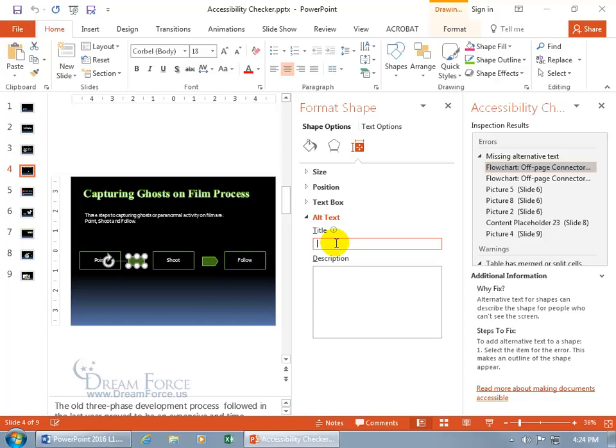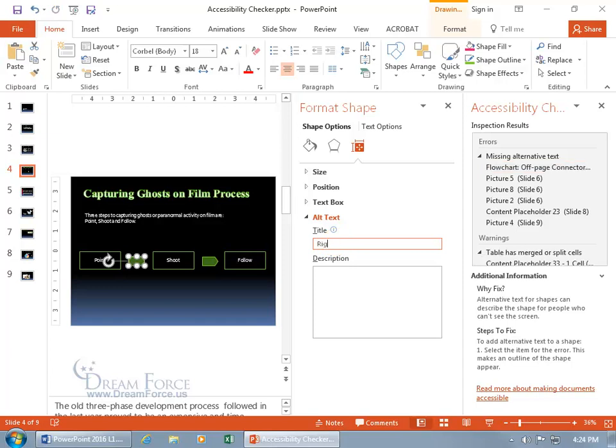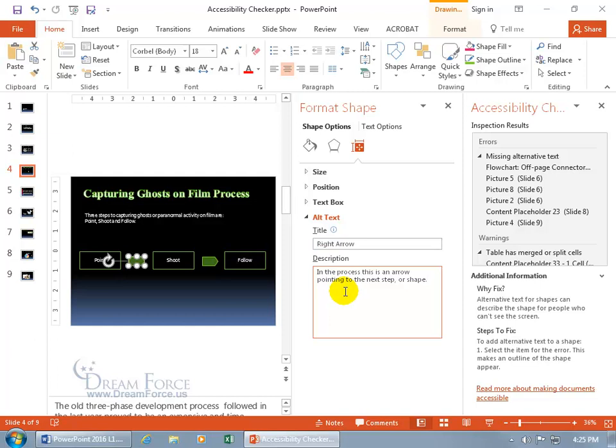So a title could be, well, you could say right pointing arrow, just say right arrow, and then get a description saying,